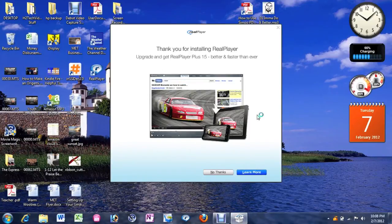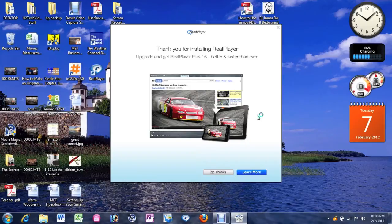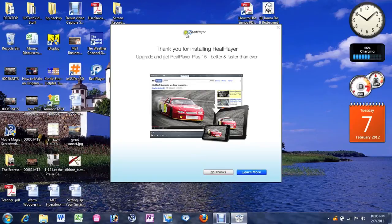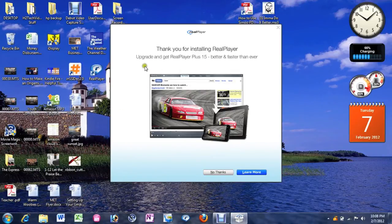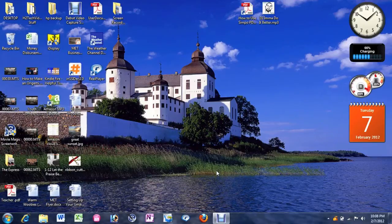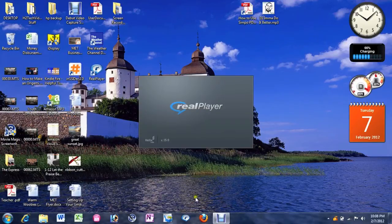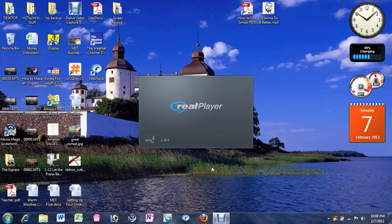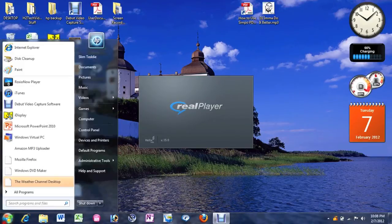So we're all done downloading real player. And this is where it's going to jump to next. It's going to ask you about doing some upgrade stuff. Real player plus and all that. Go ahead and just hit no thanks. So now the software is installed. Real player should open up automatically. If not you would go to start, type in real player and then it'll come up.